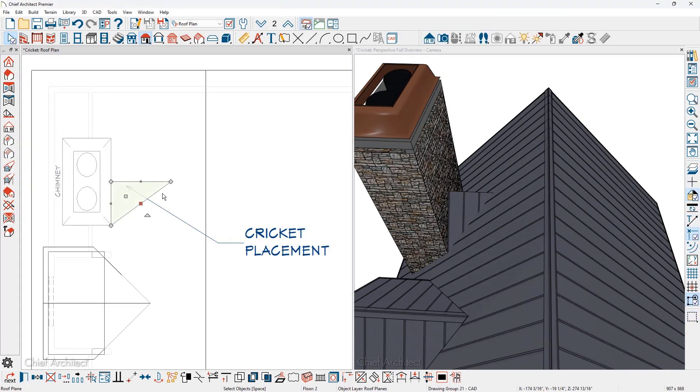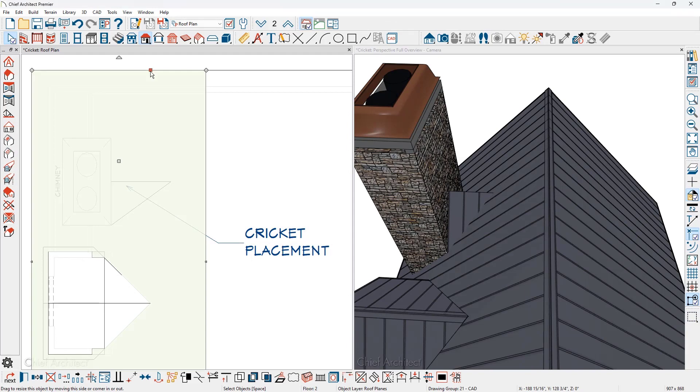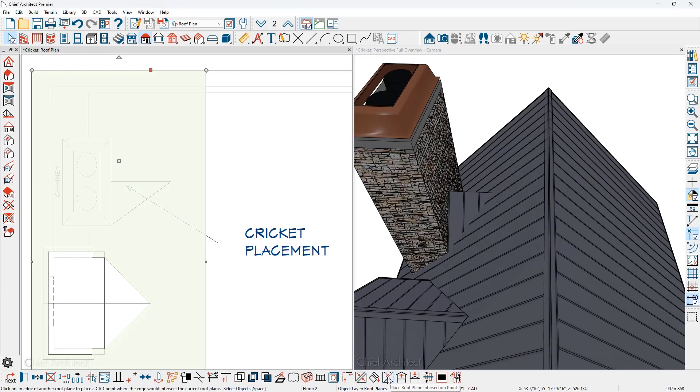I'll press the space bar to deselect the new small roof plane. Then I'll select the larger roof plane and then use the tool in the lower edit menu to place the roof intersection point. Then I'll click the edge of the new roof plane.